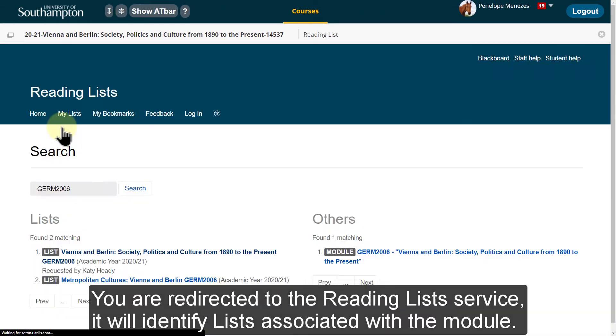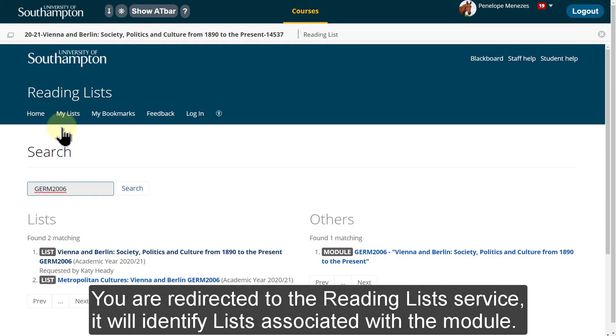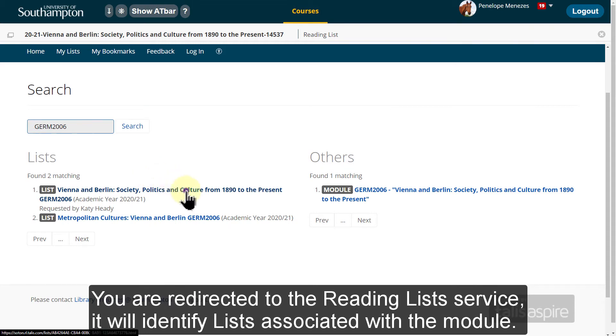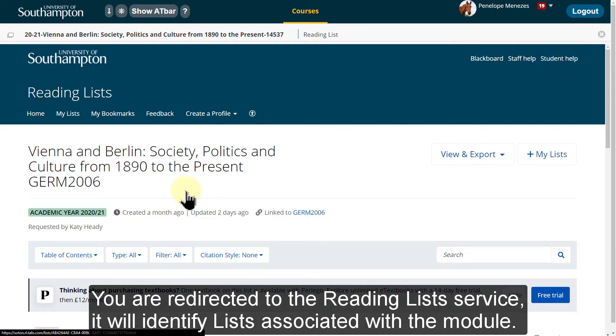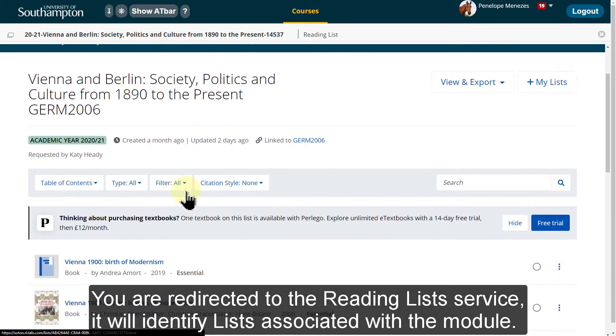You are redirected to the reading list service. It will identify lists associated with the module.